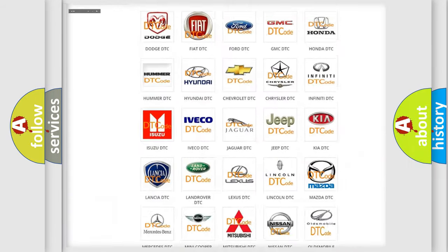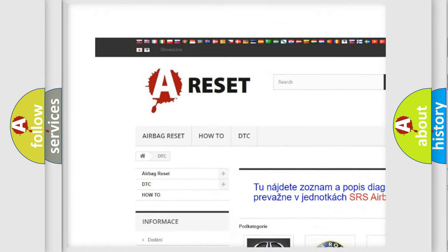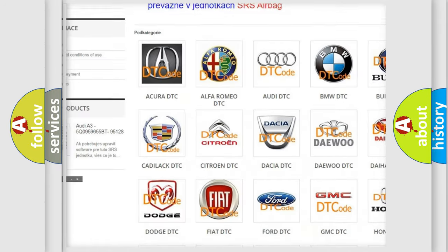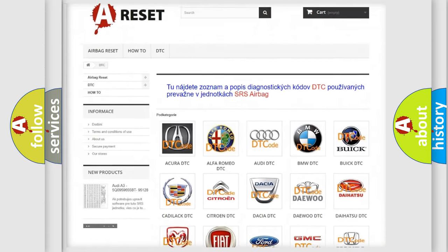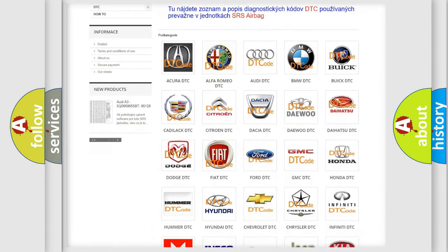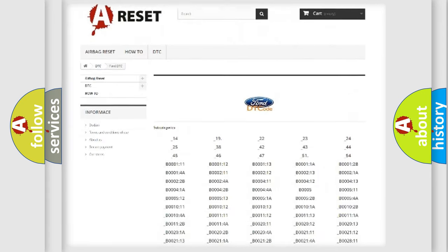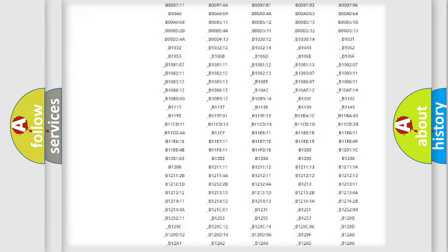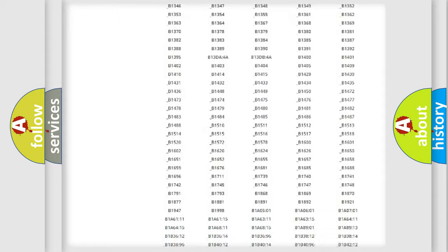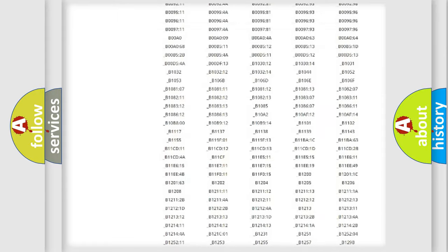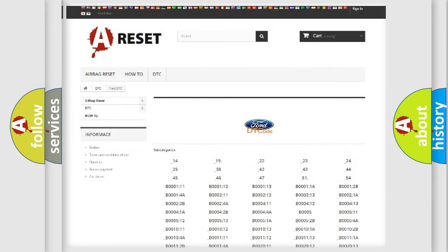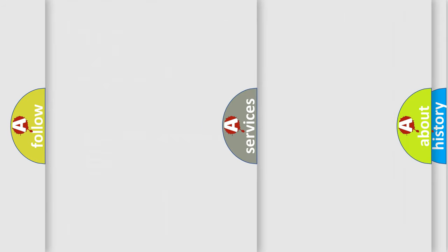Our website airbagreset.sk produces useful videos for you. You do not have to go through the OBD2 protocol anymore to know how to troubleshoot any car breakdown. You will find all the diagnostic codes that can be diagnosed in Infinity vehicles.